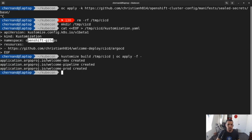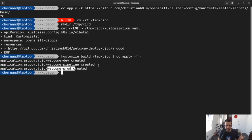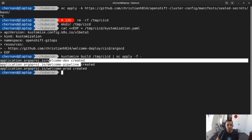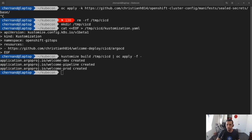So as you see here, it created three different environments. Welcome dev, Welcome prod, for my development environment and for my production environment. And then I have a different namespace for my pipeline. And so in order to see what's going on here, let's actually log into the Argo CD interface. First, let's get the password from a secret.